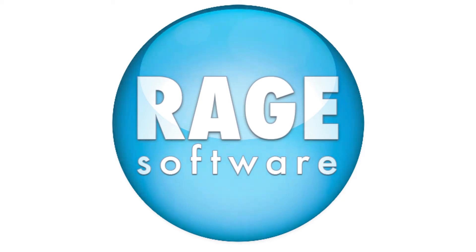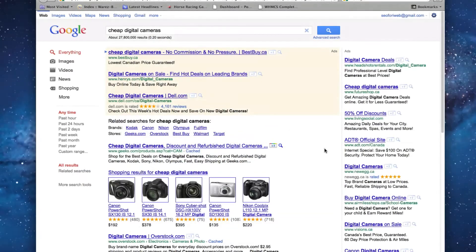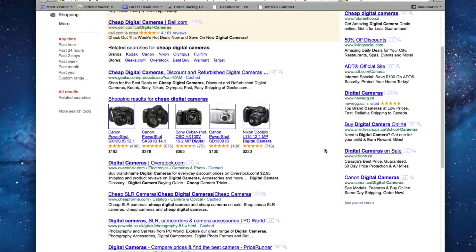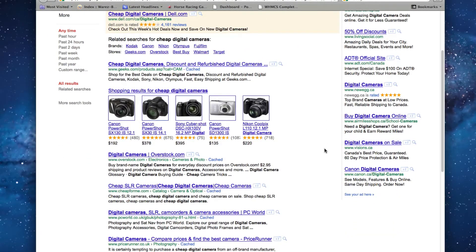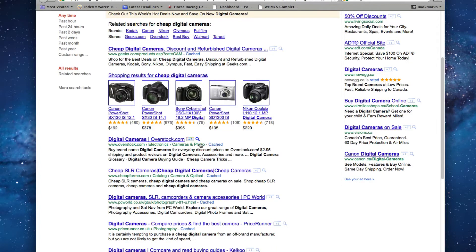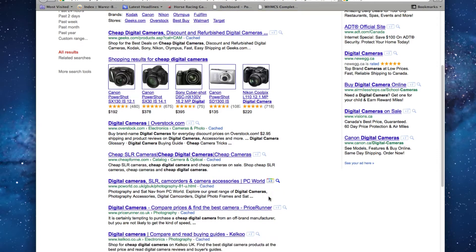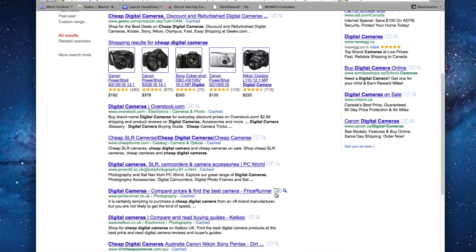You might have noticed these Plus One buttons next to your search results when searching in Google. These buttons can tell Google that you like this link and essentially recommend it to all friends connected to you through Google's new social networking service, Google Plus.